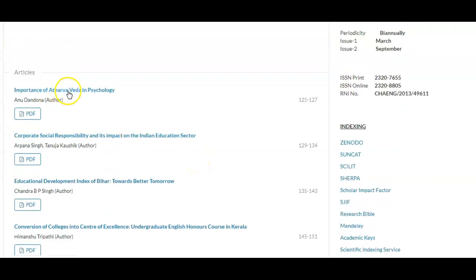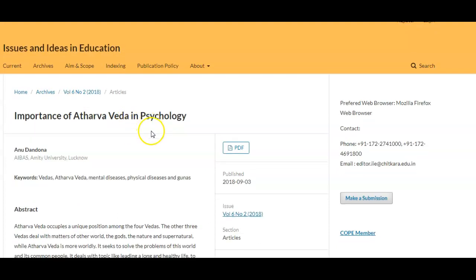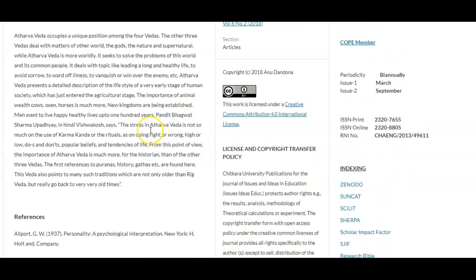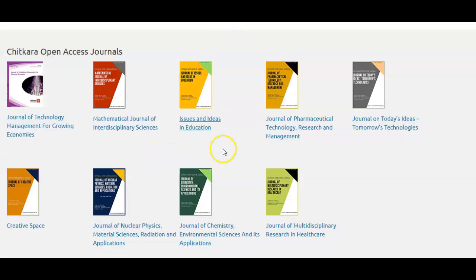Issues and Ideas in Education is one of the journals. The latest paper is about the importance of Atharva Veda in psychology. If you want to read such a paper, just click the PDF link and you can download the research paper free of charge. The purpose of this video was to make you aware that we have a broad scope of journals available free of cost — to read, to cite, and to download from Chitkara Open Access Journals.